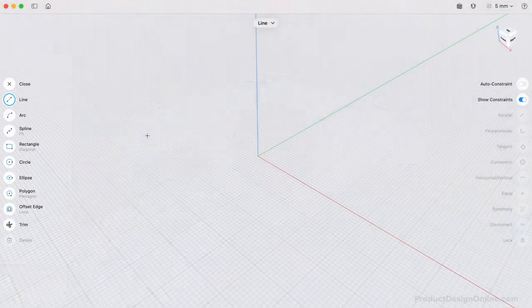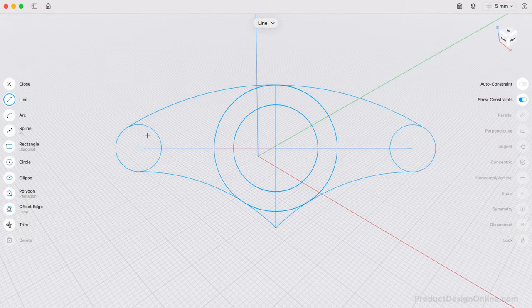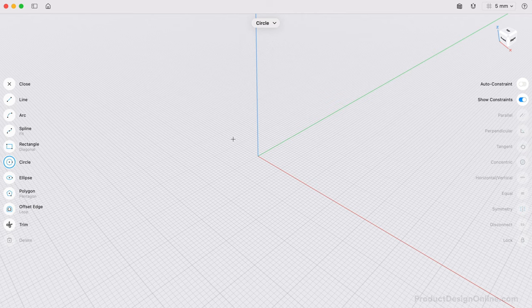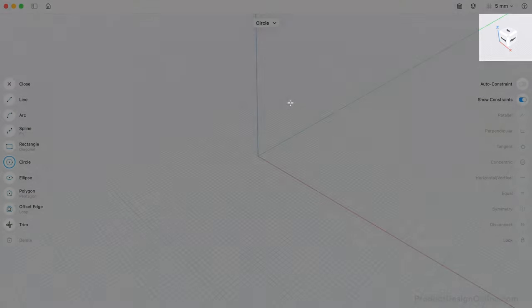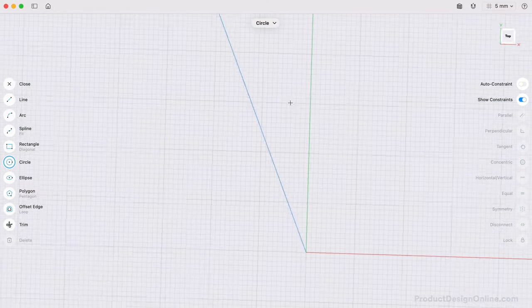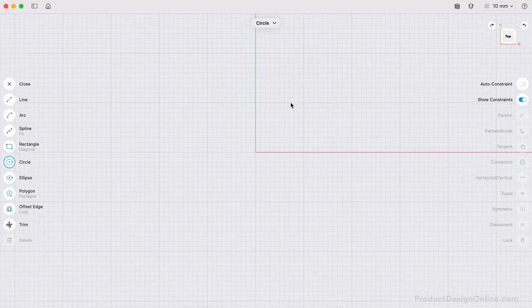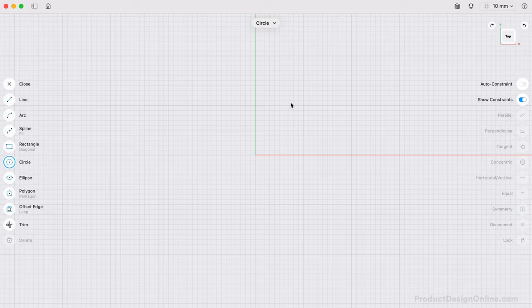You can break down the contour of this book holder into circles and arcs. We'll start with the center circle using the circle command. Generally, you'll want to look directly at the sketch by selecting a face of the orientation cube, or we can press the spacebar and it will automatically reorient for us. Looking at this from an orthographic view will help us better apply sketch dimensions and constraints.